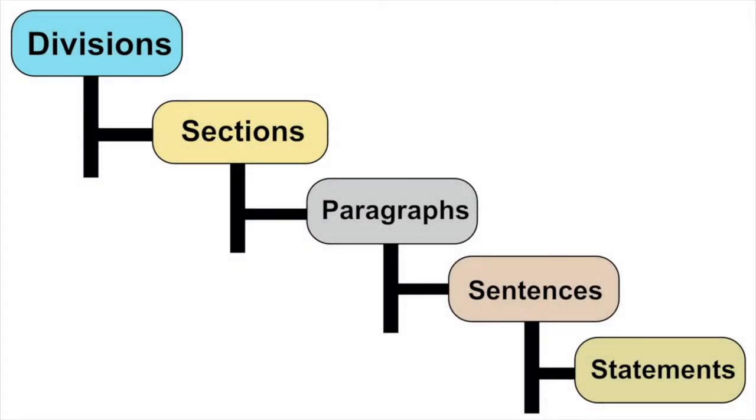This is the hierarchical structure of a COBOL program. At the lowest level, there are statements.